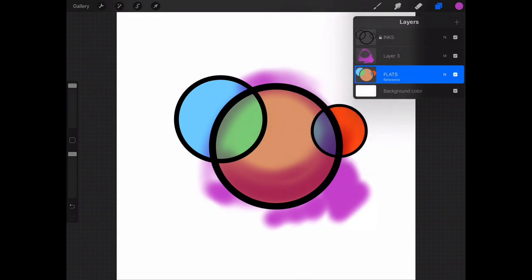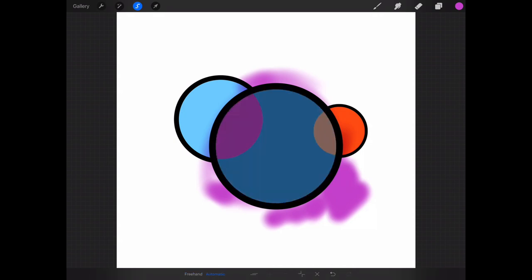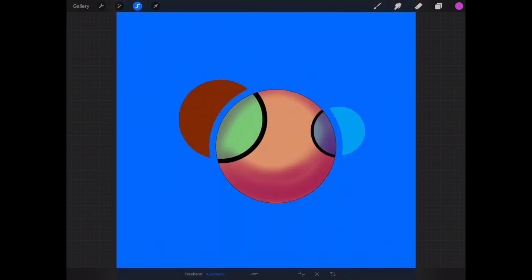Now I'm going to go ahead and choose the selection tool and set it to automatic and choose that middle sphere and choose invert.